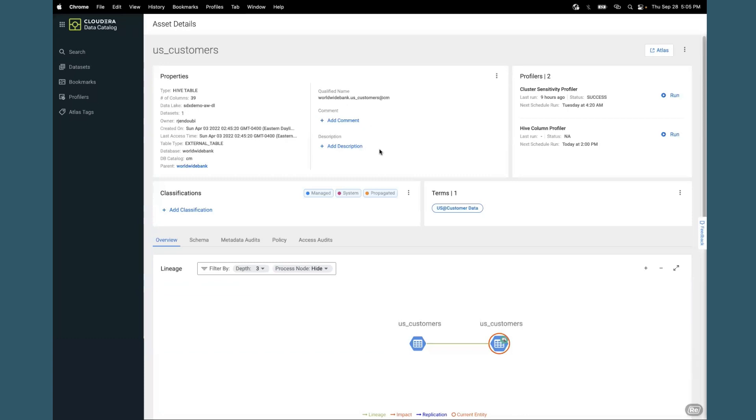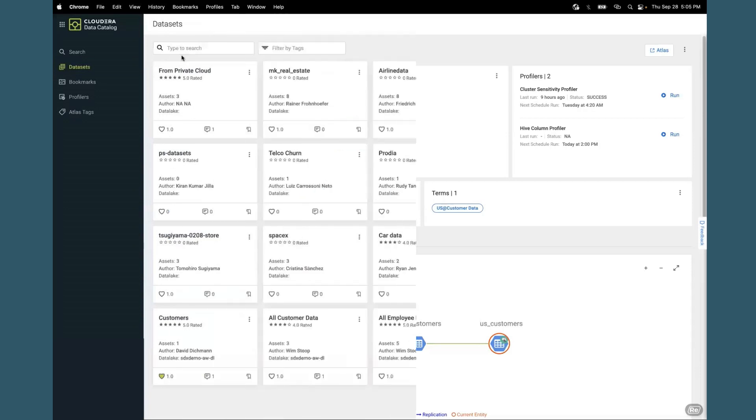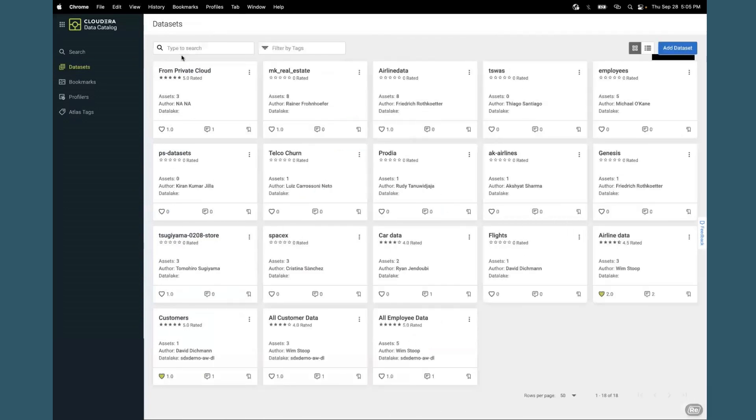Some specific use cases may require multiple data sets, so let's look at the data set functionality. This interface will show you any and all data sets that have been created by our colleagues. Again, there's a search interface for any names that are used for the data set.